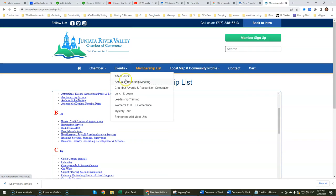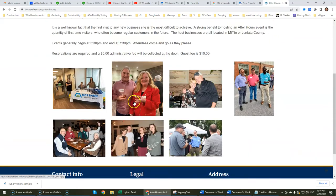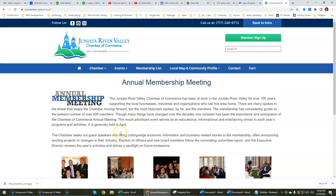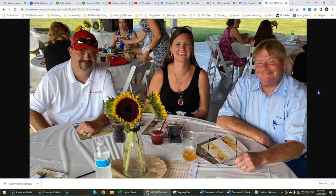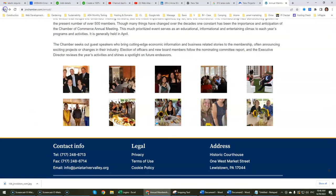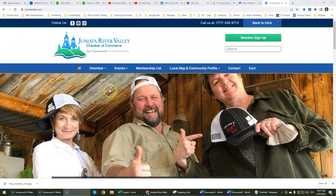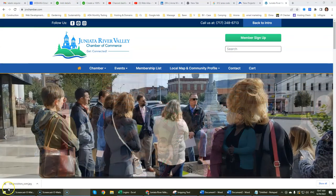That would be pretty much the overview of the website. If you want to learn more about it or check it out, you can come here and look at the different pictures and other pages that we've put together for them. Thanks for watching — looking forward to working with you. Reach out to us at any time. Thanks, take care, bye.